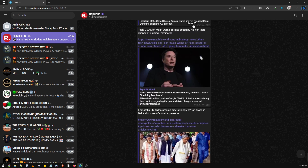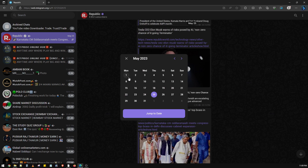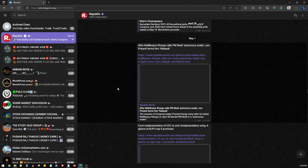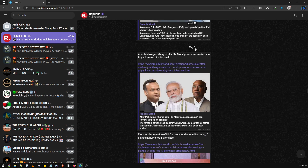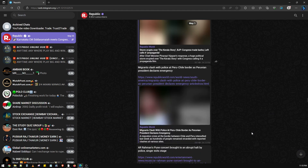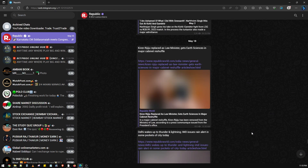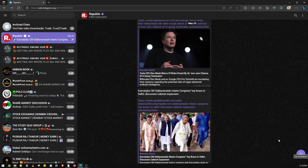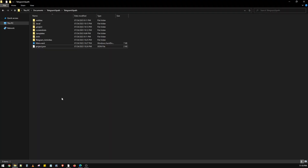It will click and navigate to the first day of the month, so we'll be able to see articles from the first day of that particular month. Then it will extract all these news articles from below till the end of the page and save it in an Excel format in a specified location.